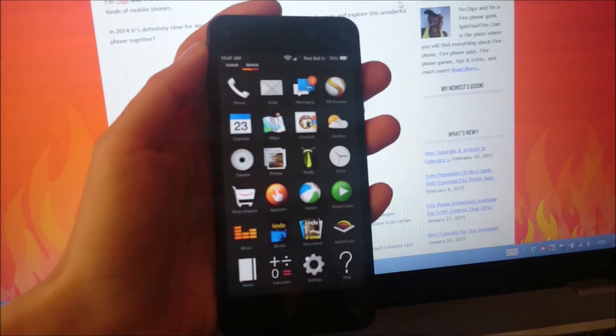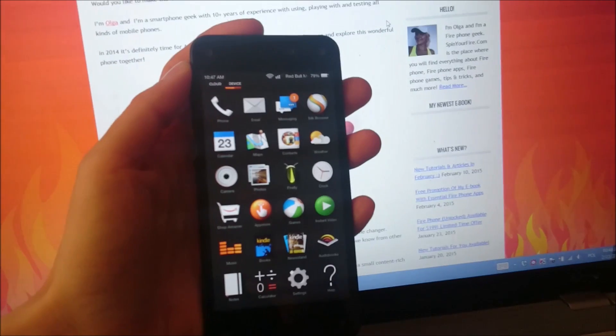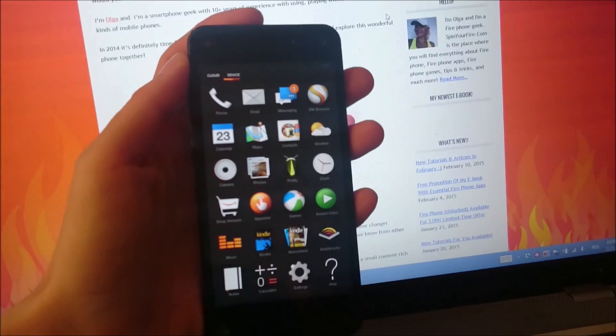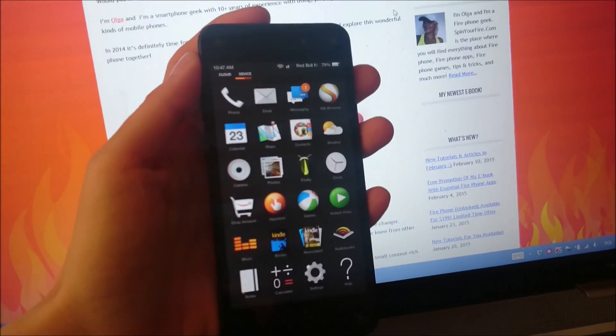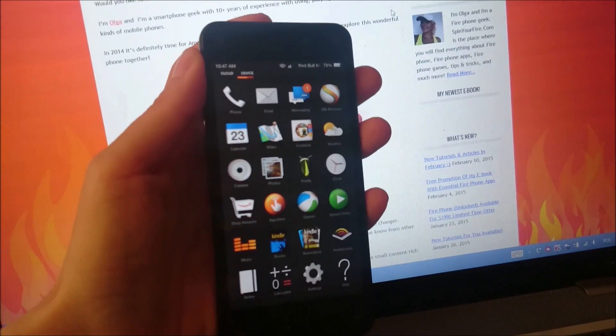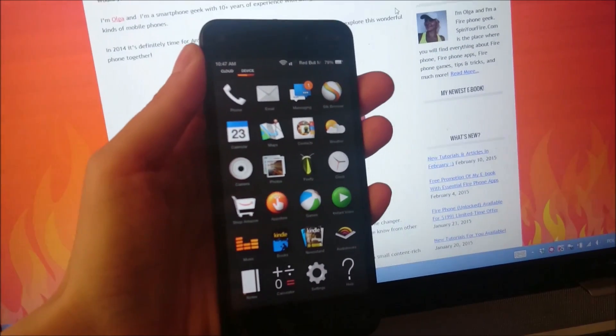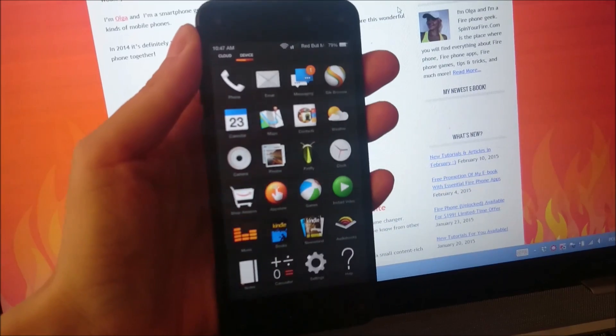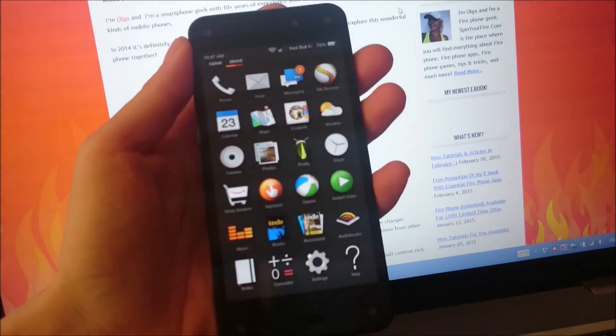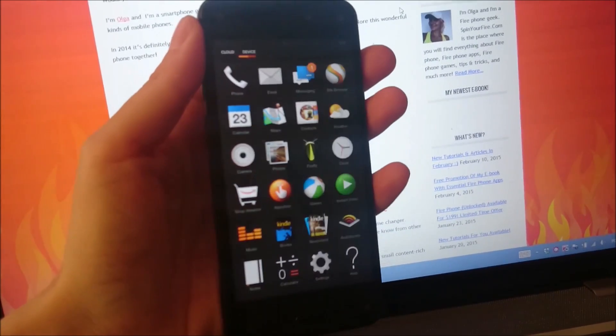Hi guys, it's Olga from spinyourfire.com and today I want to show you how to do a hard reset of your Fire phone. So it's very easy.